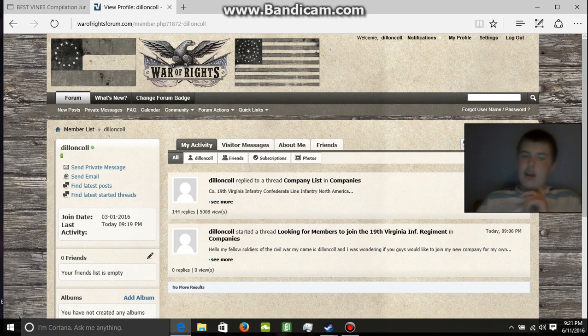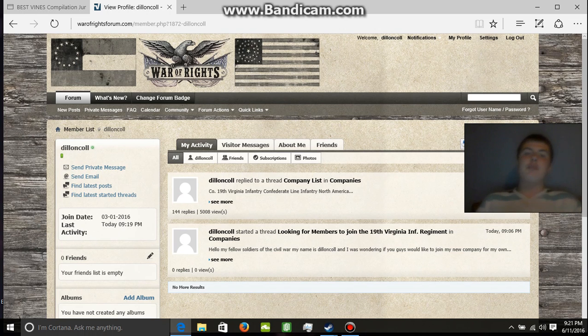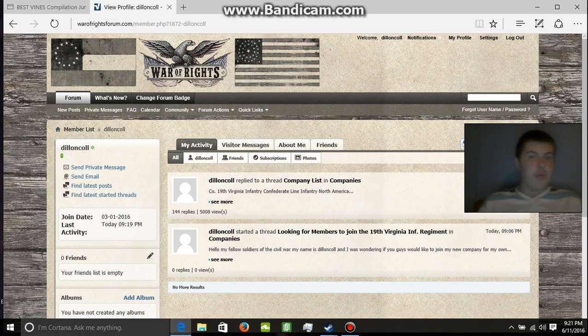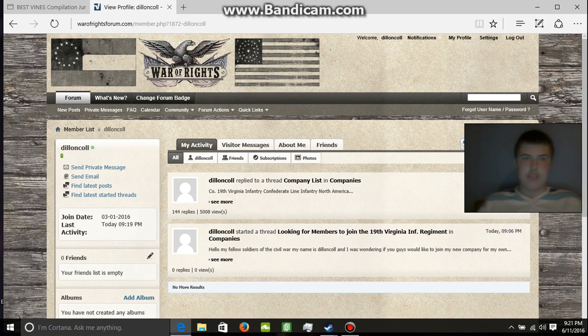If you would like to join this regiment please contact me and check out War of Rights in the Kickstarter video here on their page. I'll leave the link to the website in the description below.